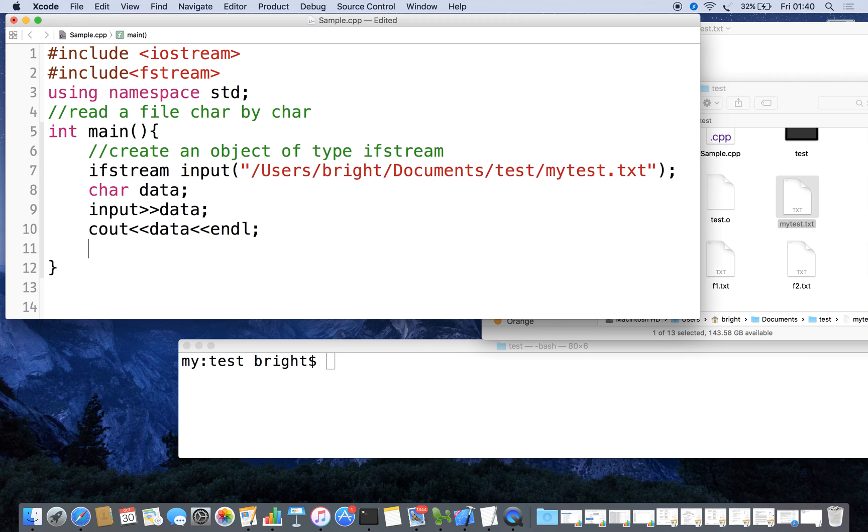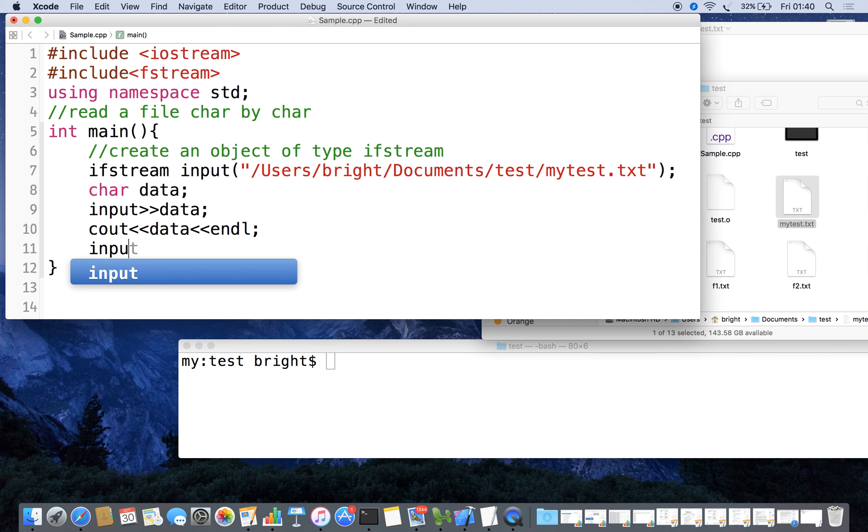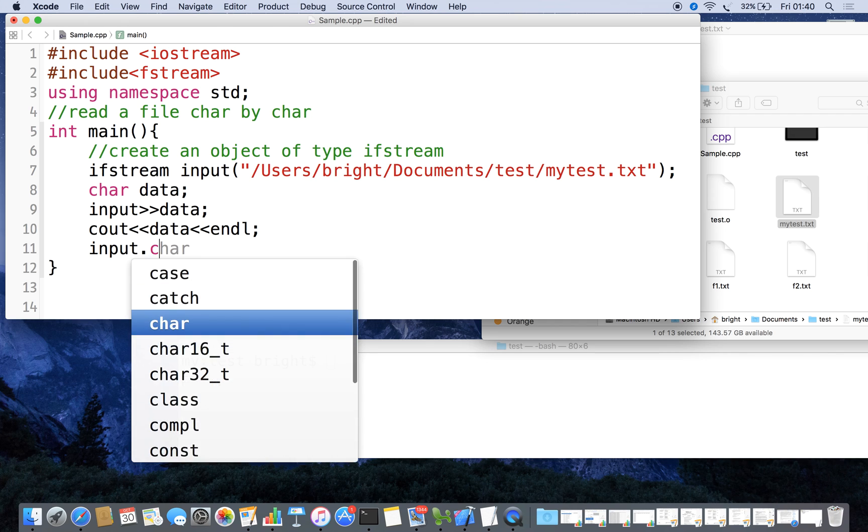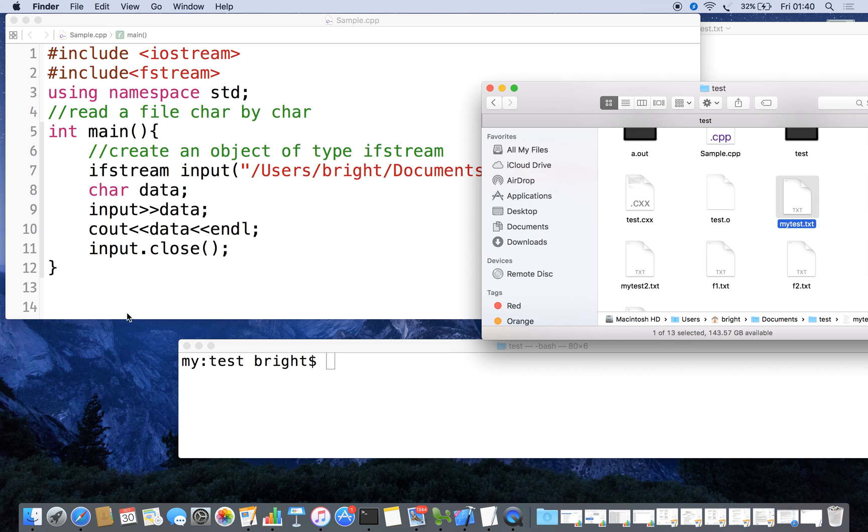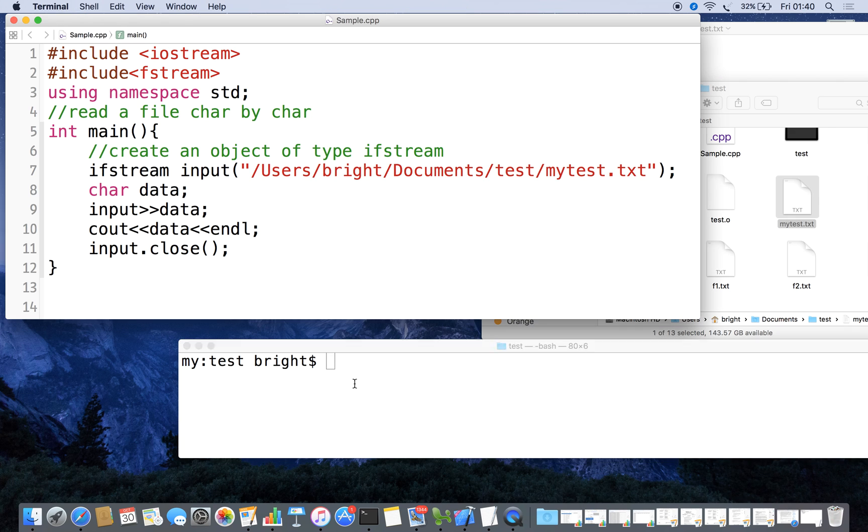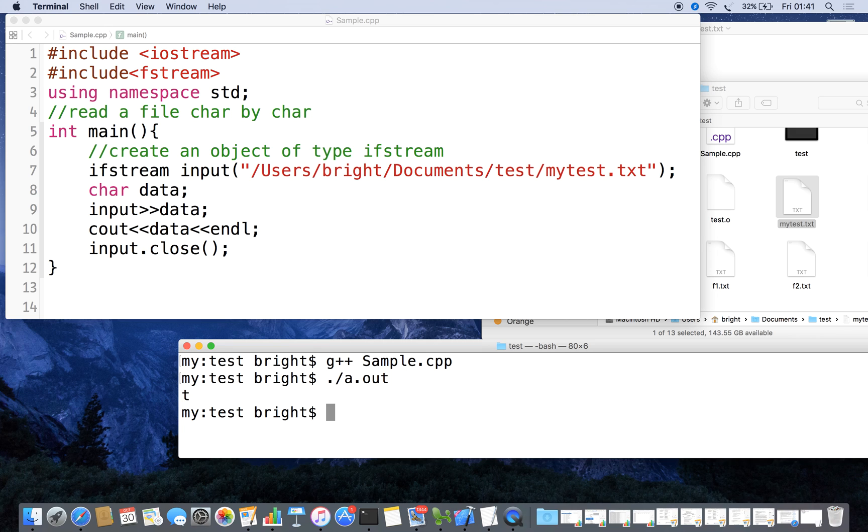After reading from the file, I am going to close the file using input.close(). That is the healthy way of programming. Now I am going to compile this program using the g++ compiler. It compiled successfully.